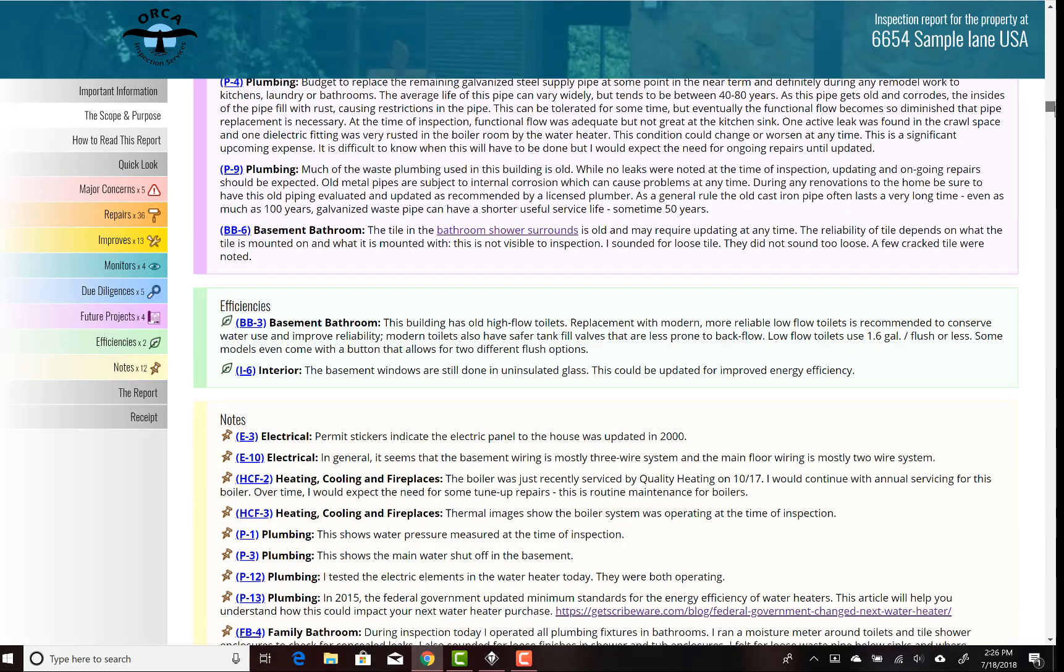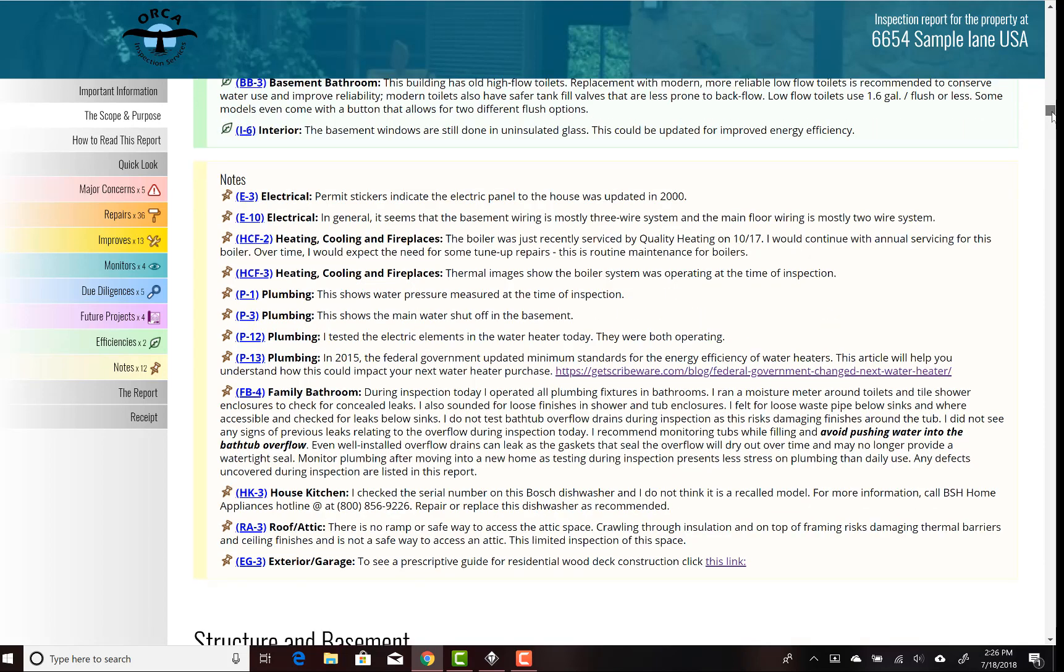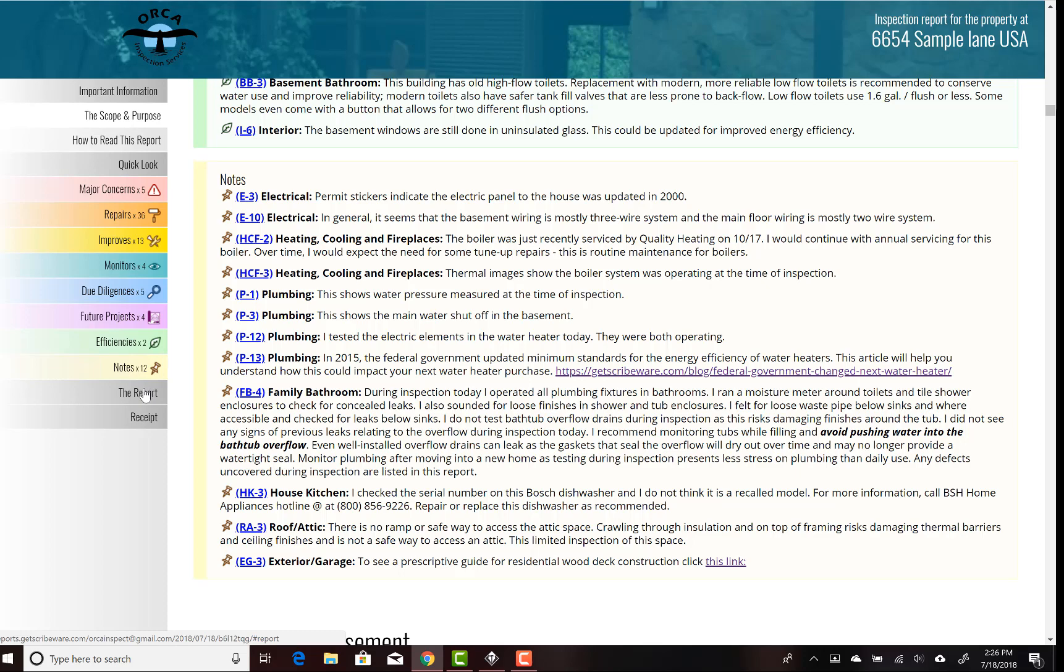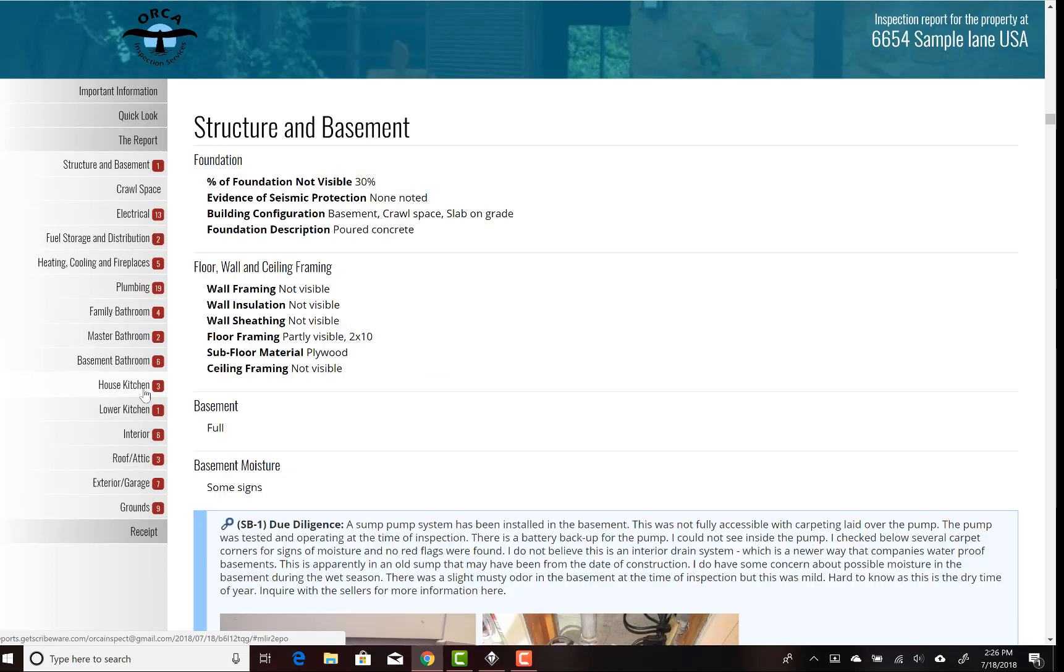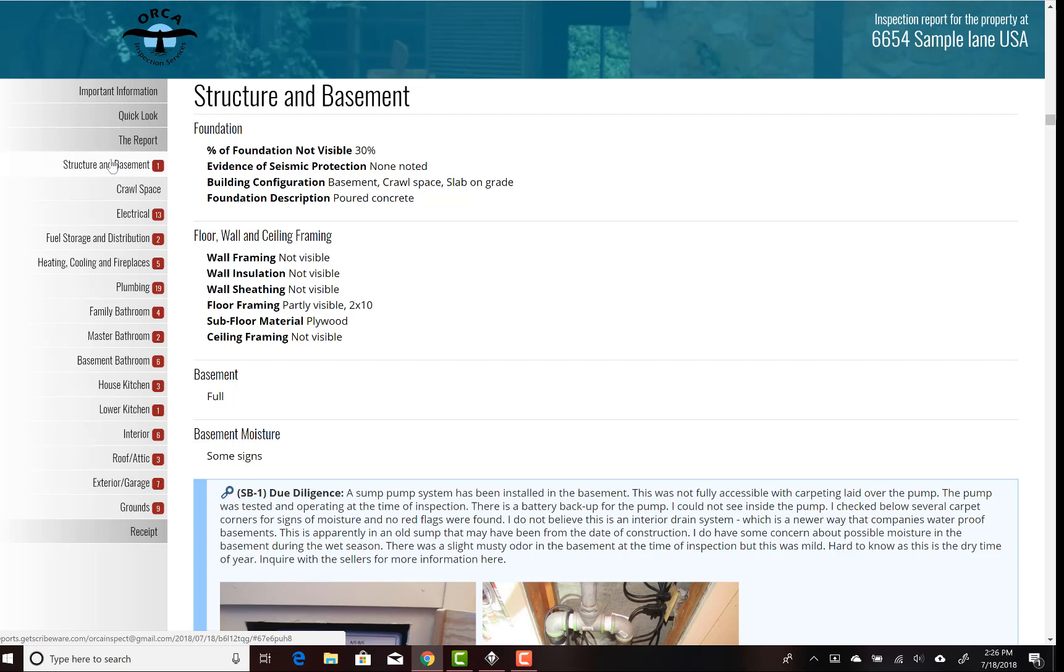Future projects and then efficiency items—just things that could make the building more energy or resource efficient. And then notes. I use a lot of notes in my reports, just testing procedures and explaining what you were looking at during the inspection.